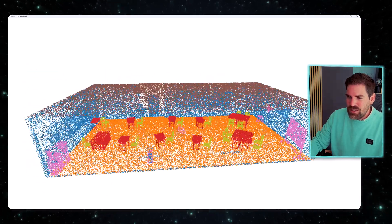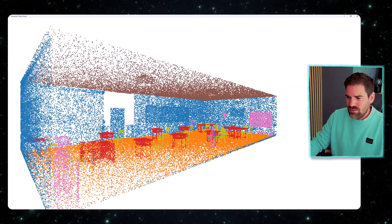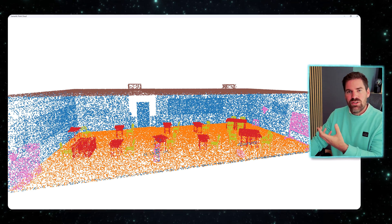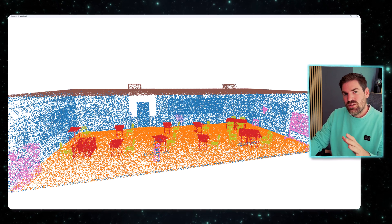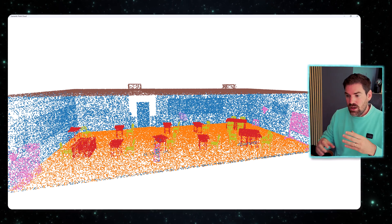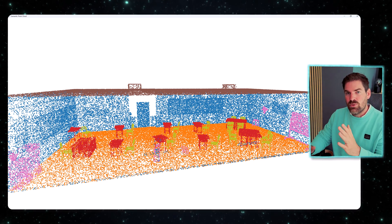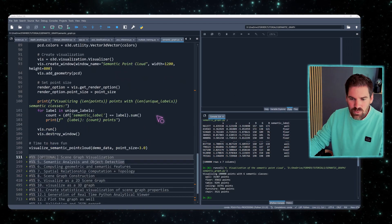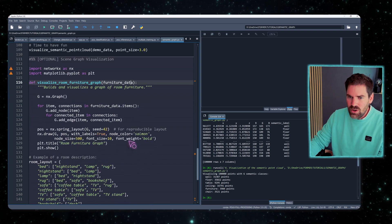The key issue is that if I group by semantic label I get all chairs in one group, all walls in one group — I haven't distinguished between instances. To have spatial intelligence we need to delineate between chair_0, chair_1, table_0, table_1, and so on. So we need instance segmentation, and for that we'll leverage DBSCAN in two stages.